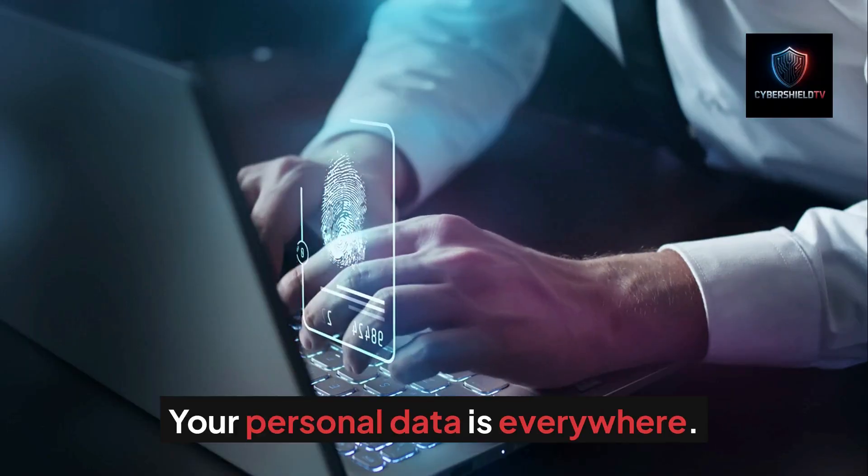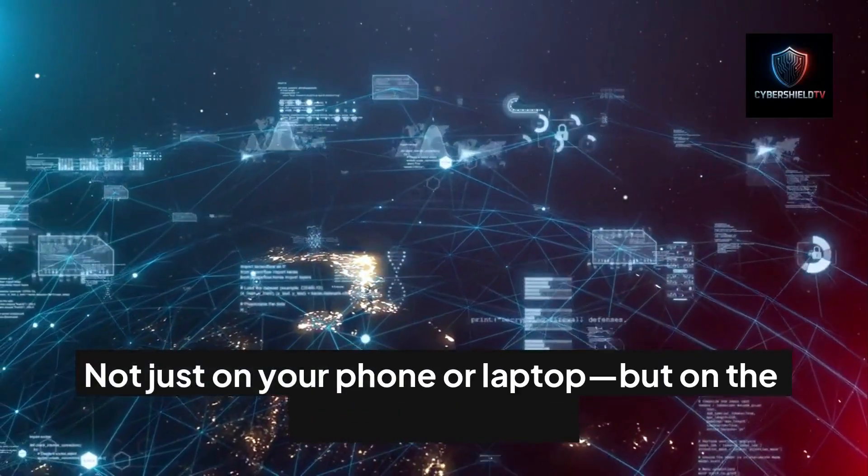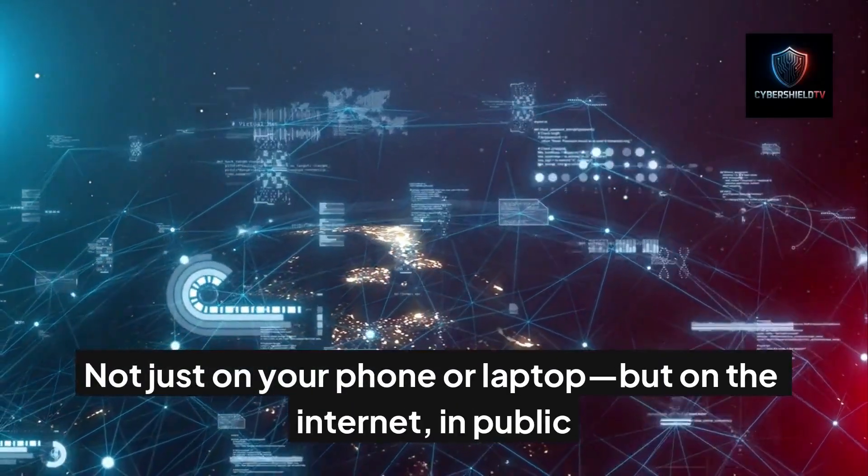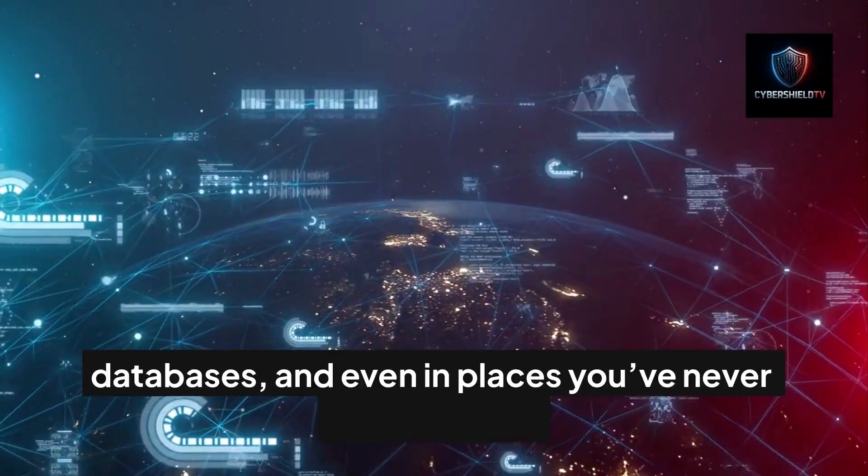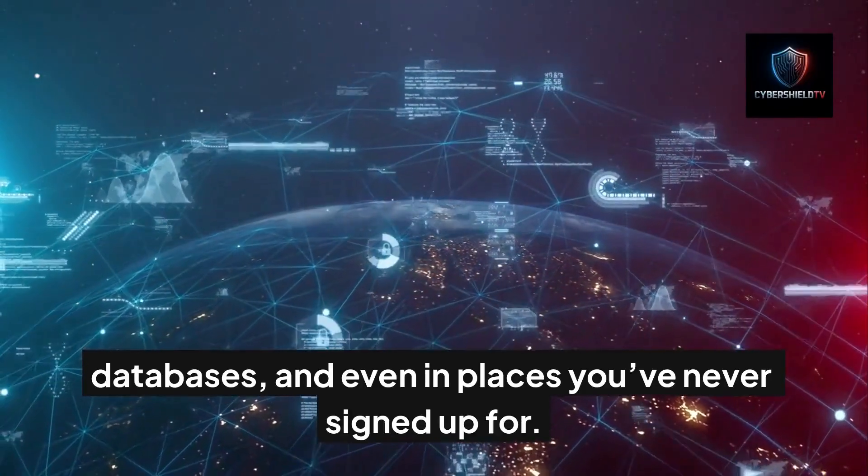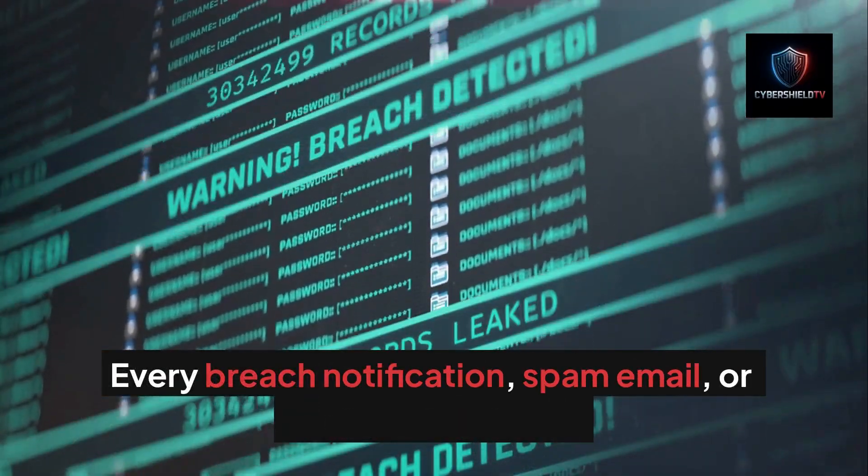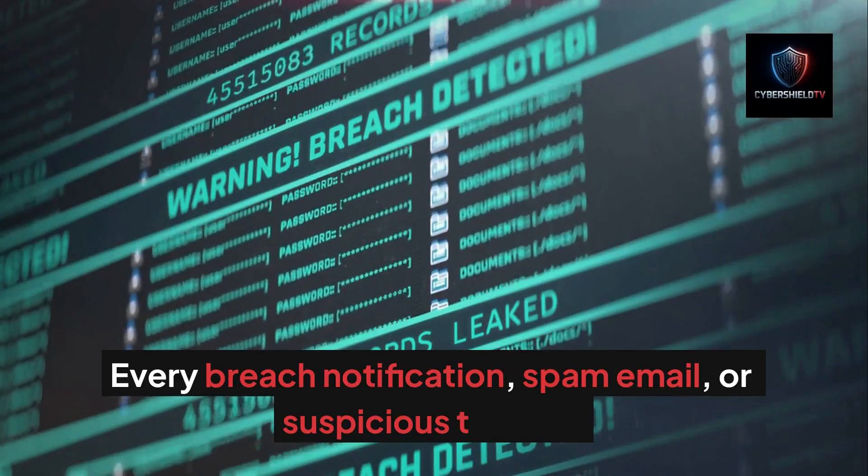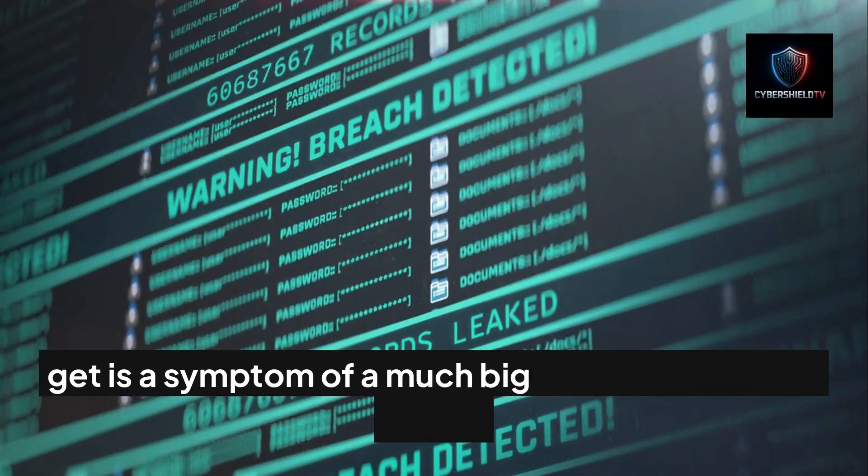Your personal data is everywhere—not just on your phone or laptop, but on the internet, in public databases, and even in places you've never signed up for. Every breach notification, spam email, or suspicious text you get is a